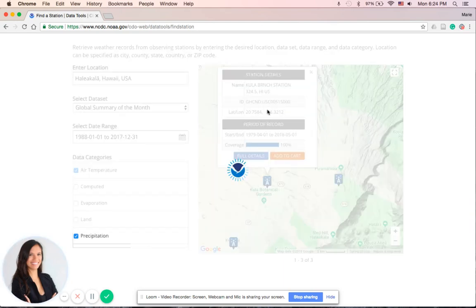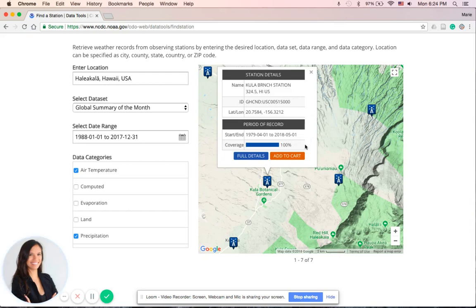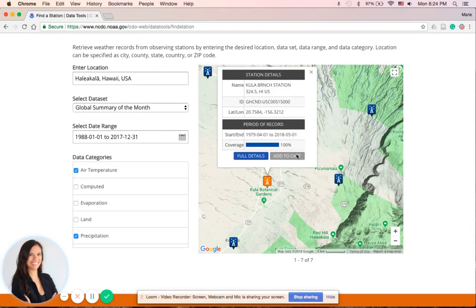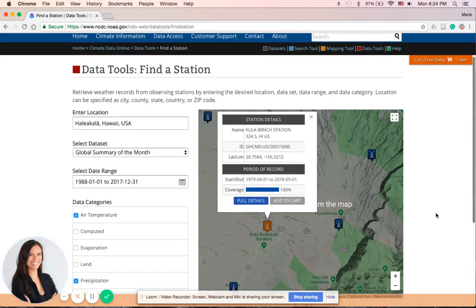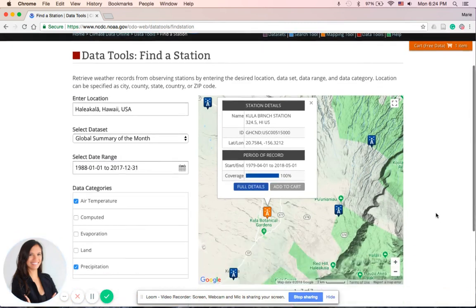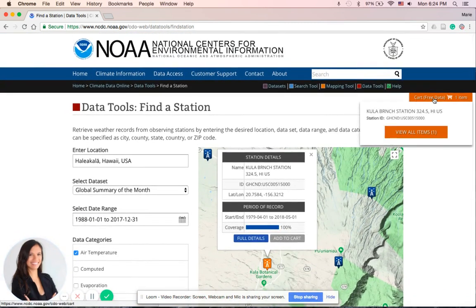Now once you select that station, it'll show some brief information about the station, and we want to Add to Cart, just like we're shopping online. Now all the data is free, you don't have to purchase anything, it doesn't require any money, which is great. Now let's check out, so this orange button here with the cart, one item, select that.